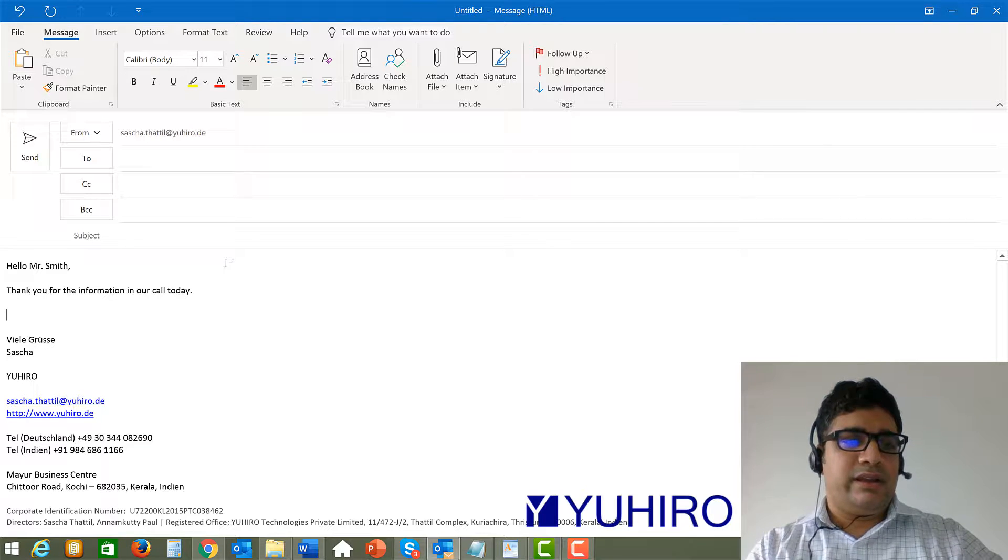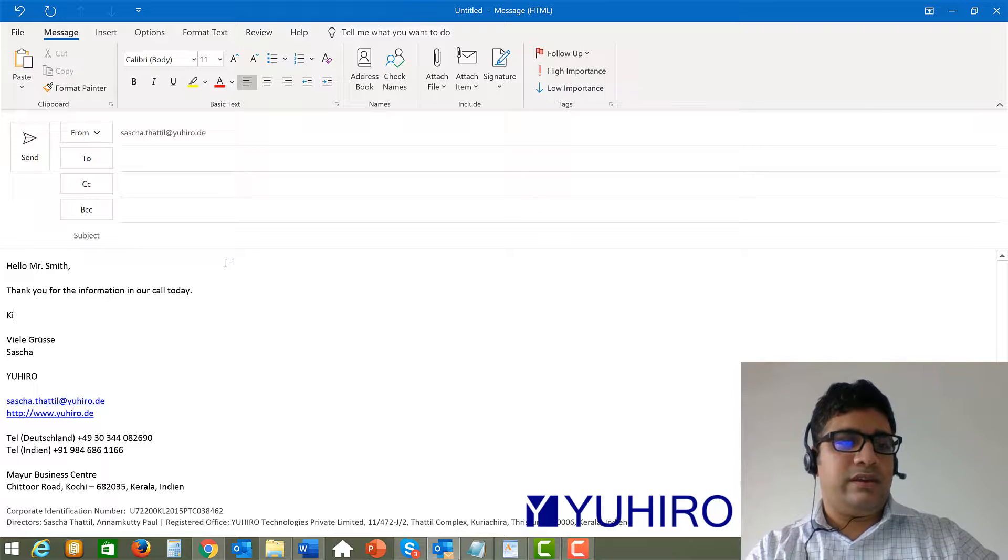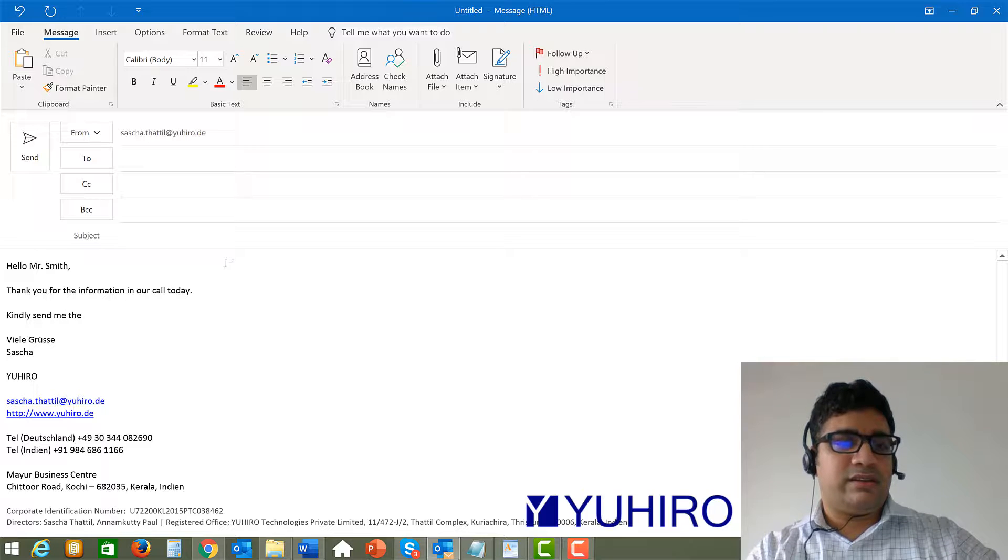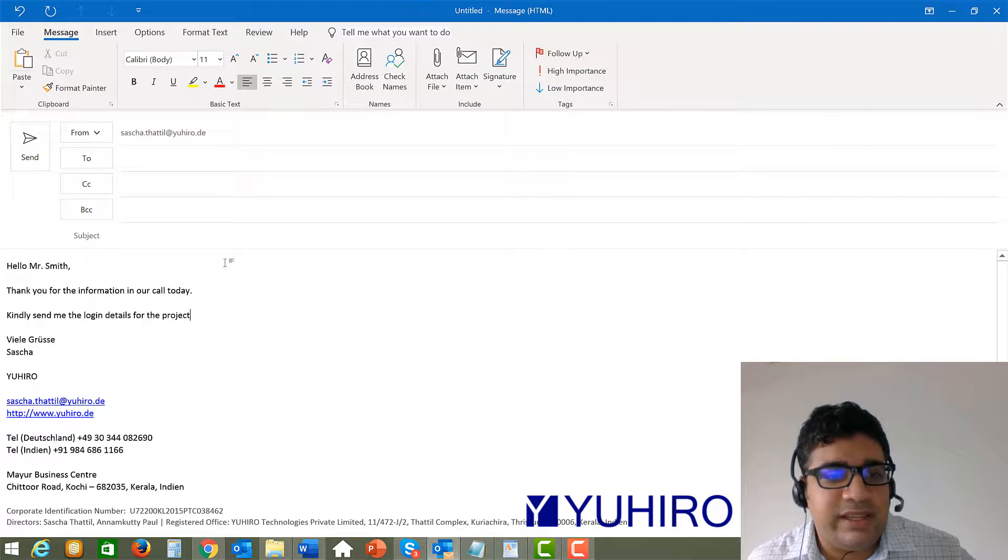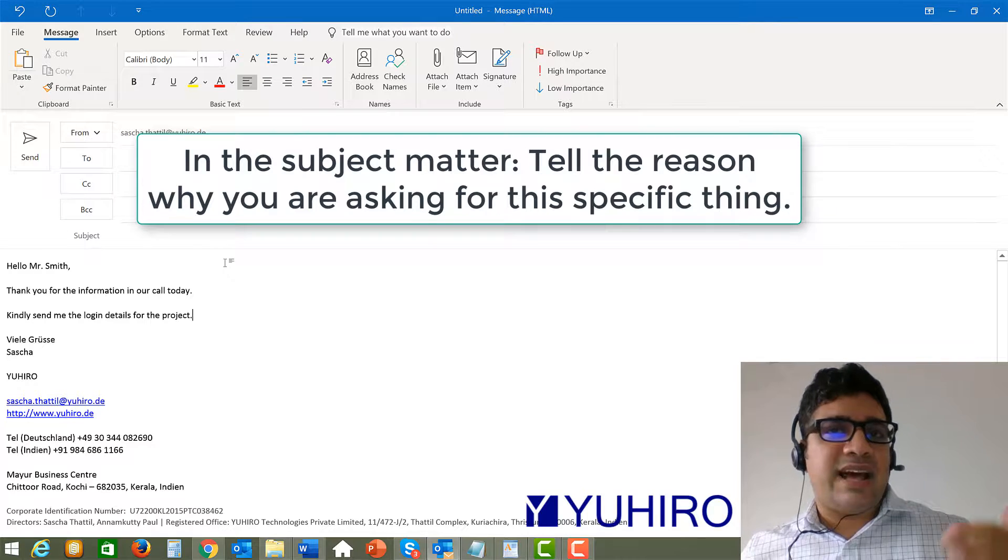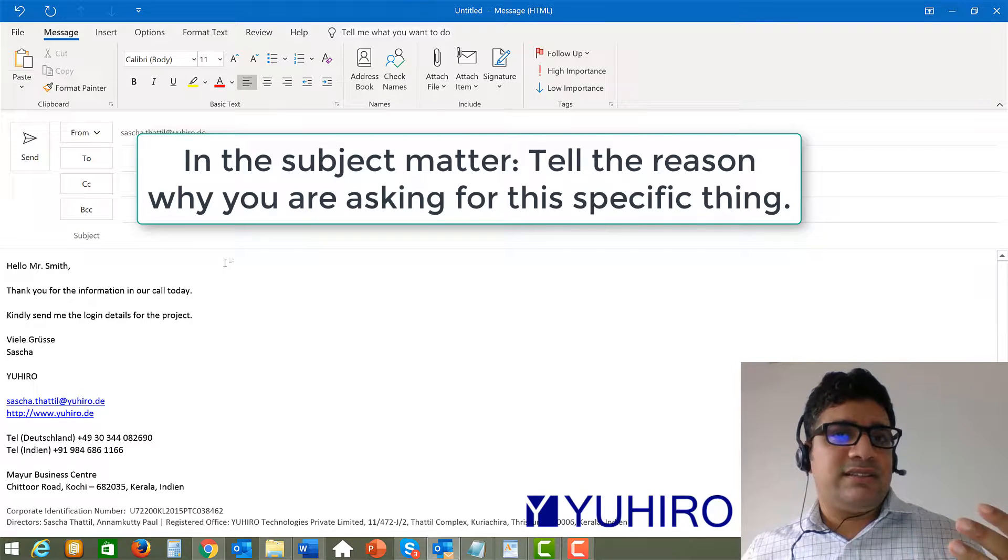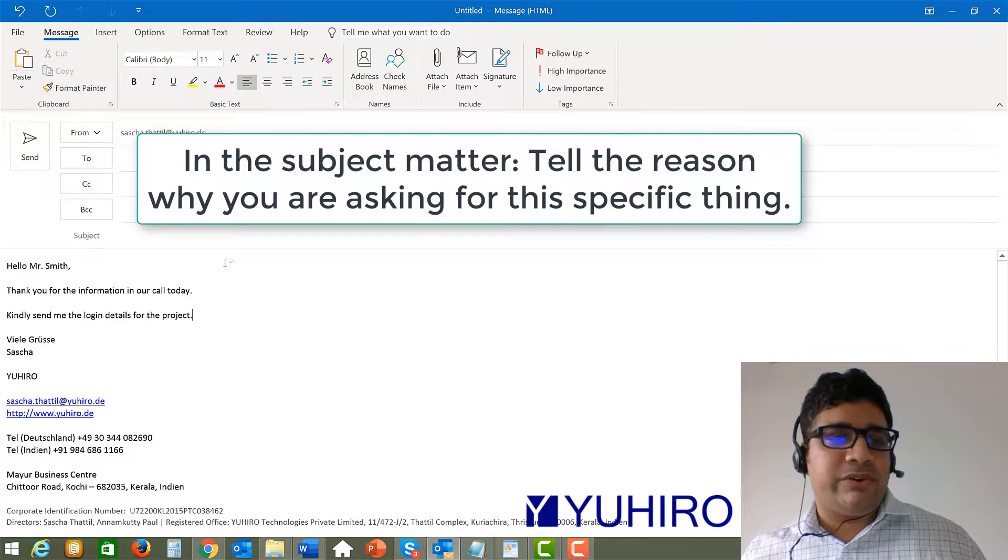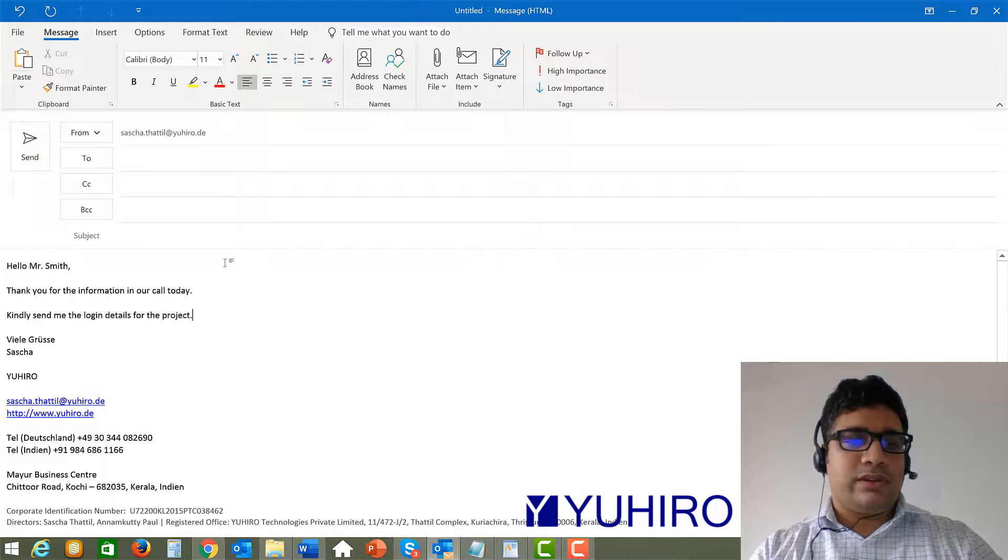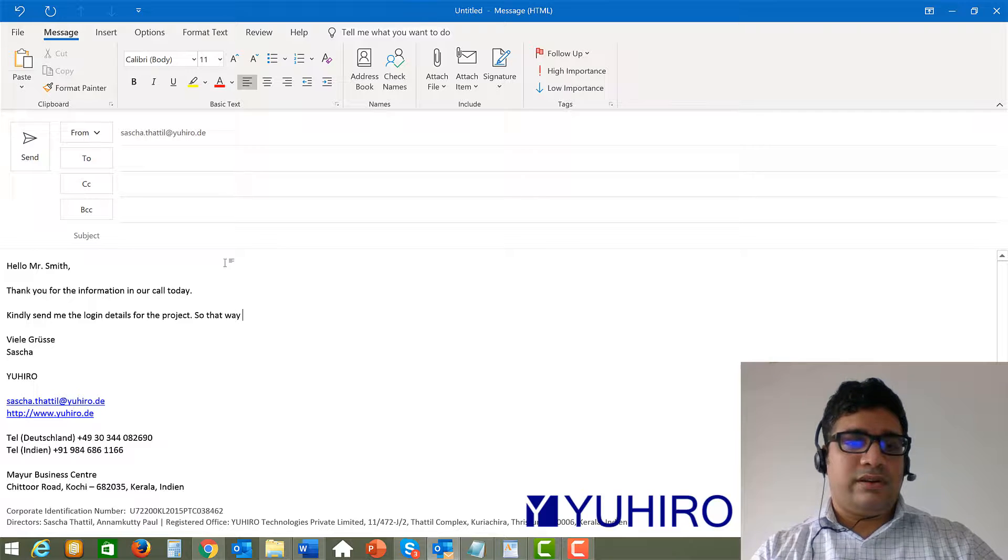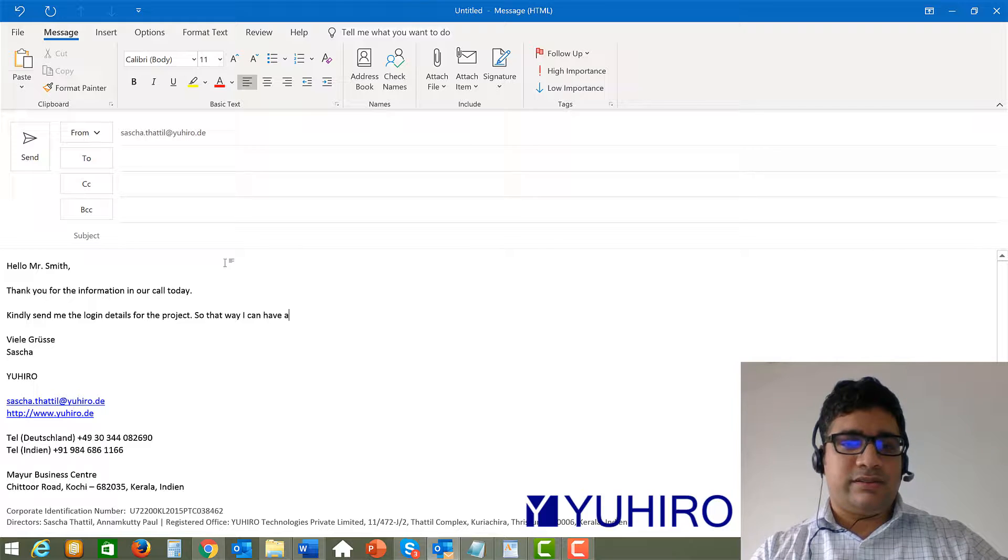For example kindly send me the login details for the project. So if you ask someone for something it is always good to explain why you need this. Because the last thing you want is that someone thinks you are ordering them around. But you can tell okay the reason for example so that way I can have a first look at the project.